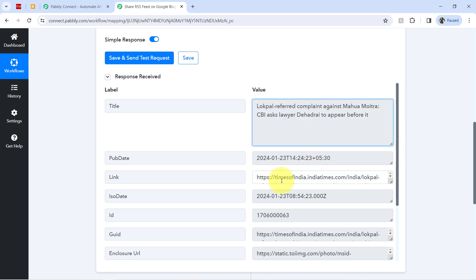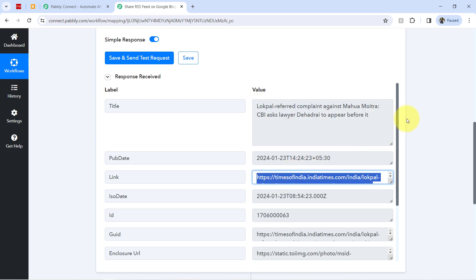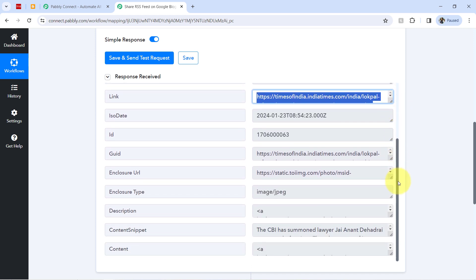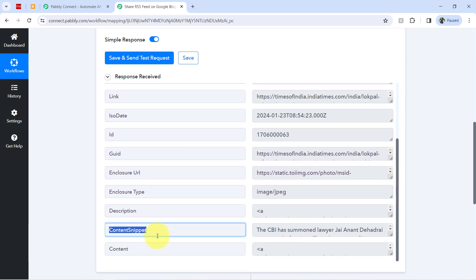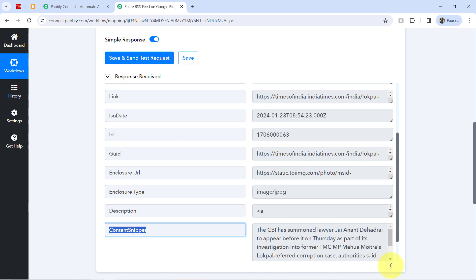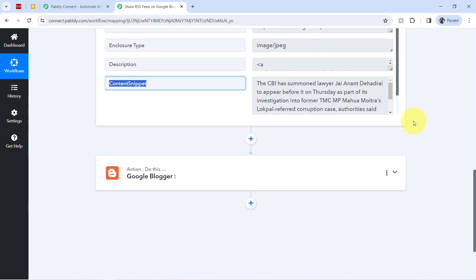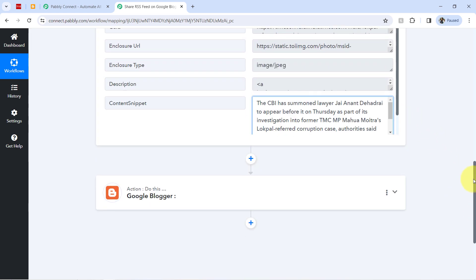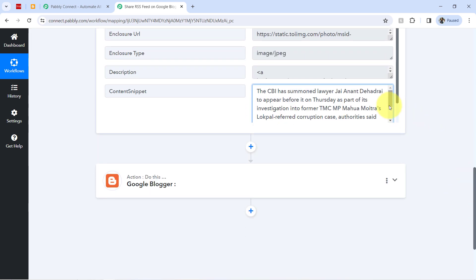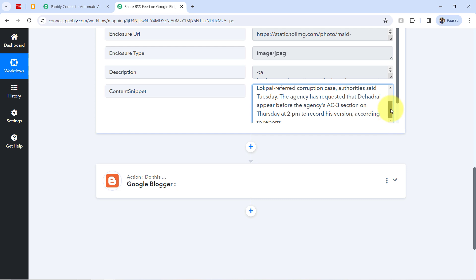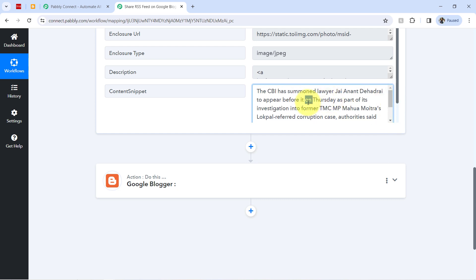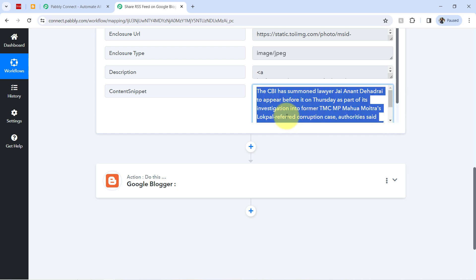And here we have the link also. And if I will scroll down, you can also find the content snippet. This is the content which we are going to share on our Google Blogger. Let's check the length of this article. Well, it is a very small content.